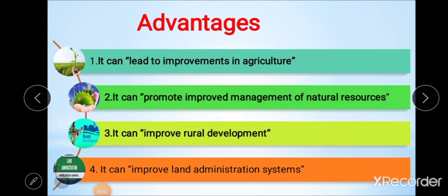After the types, the next point is the advantages of land consolidation. In 2003, the Food and Agricultural Organization recognized different capabilities or advantages of land consolidation. These are: first, it can lead to improvement in agriculture; second, it can promote improved management of natural resources; third, it can improve rural development; and fourth, it can improve the land administration system.